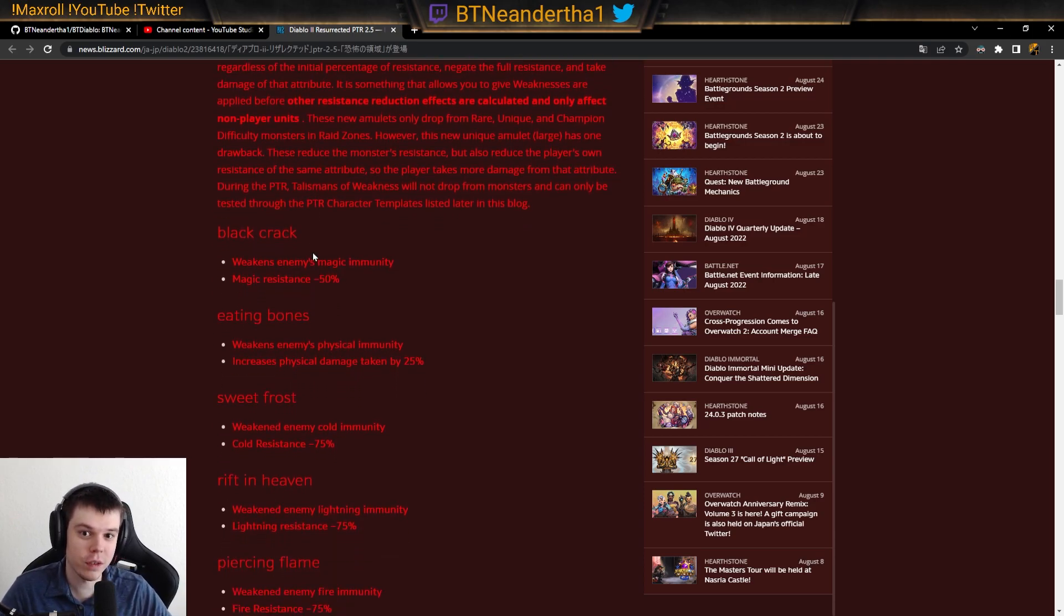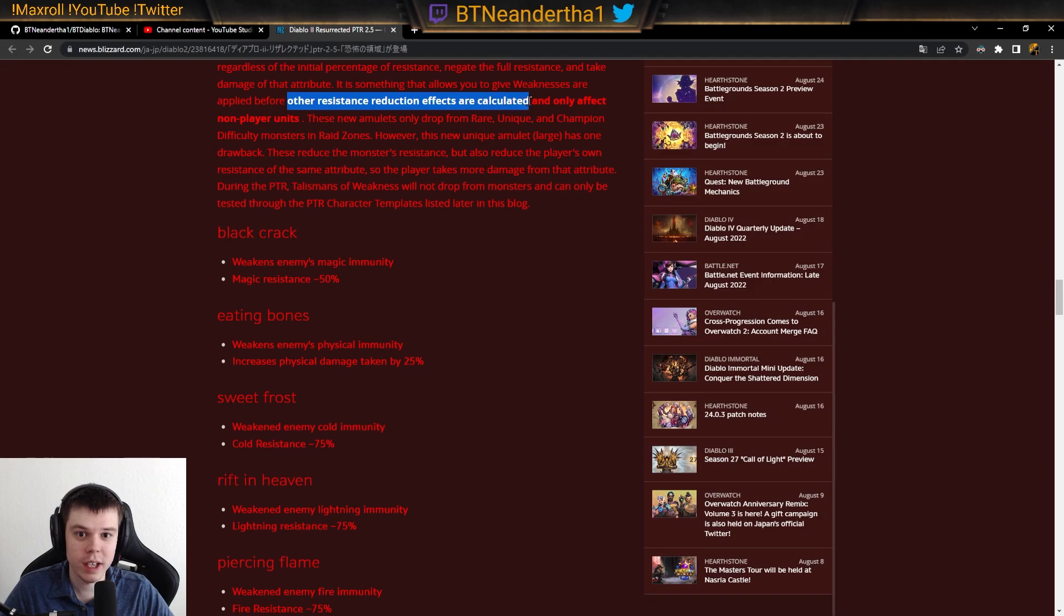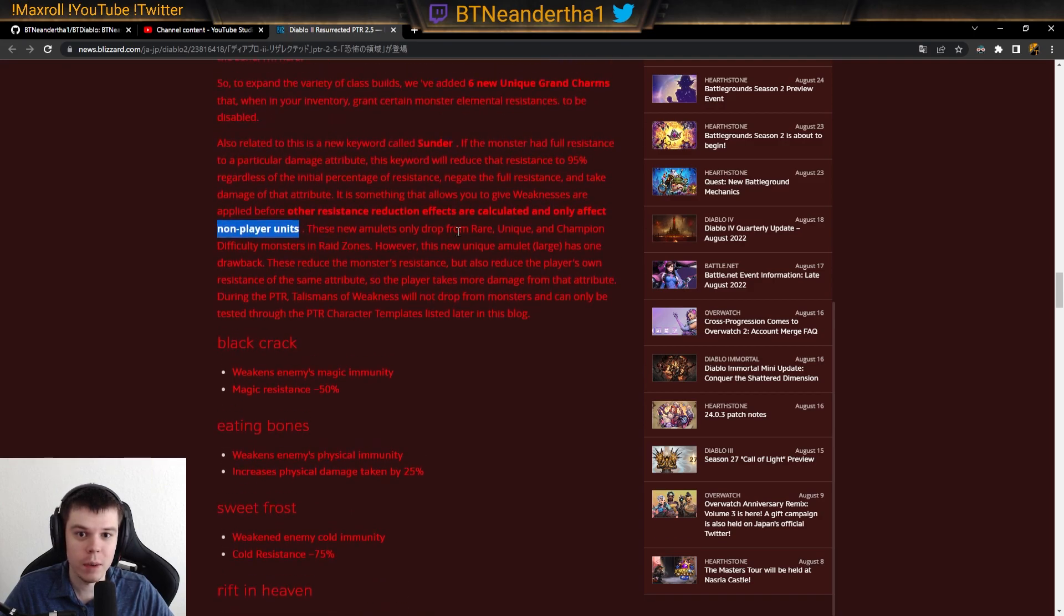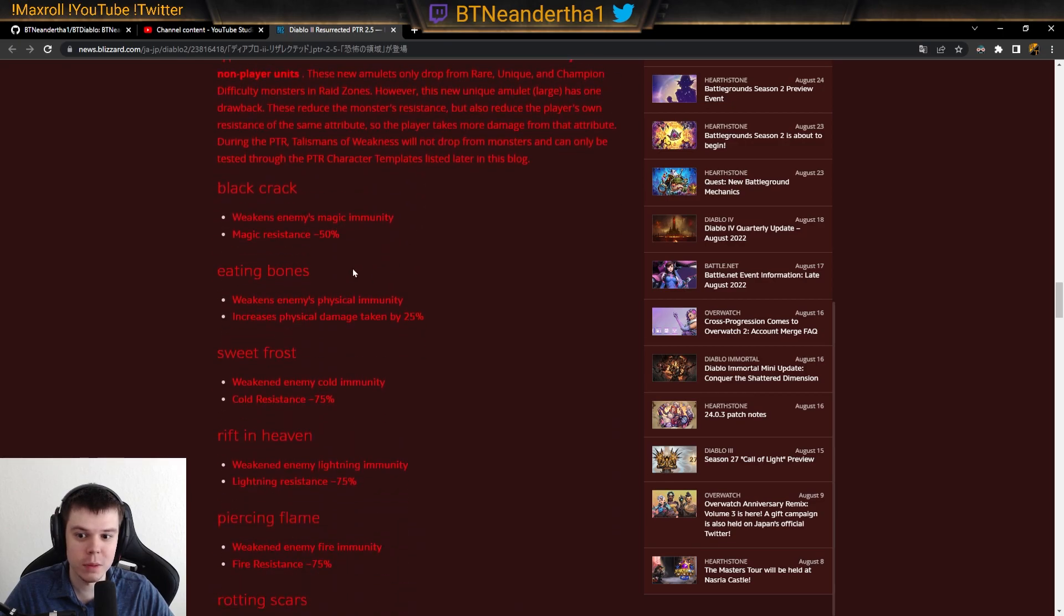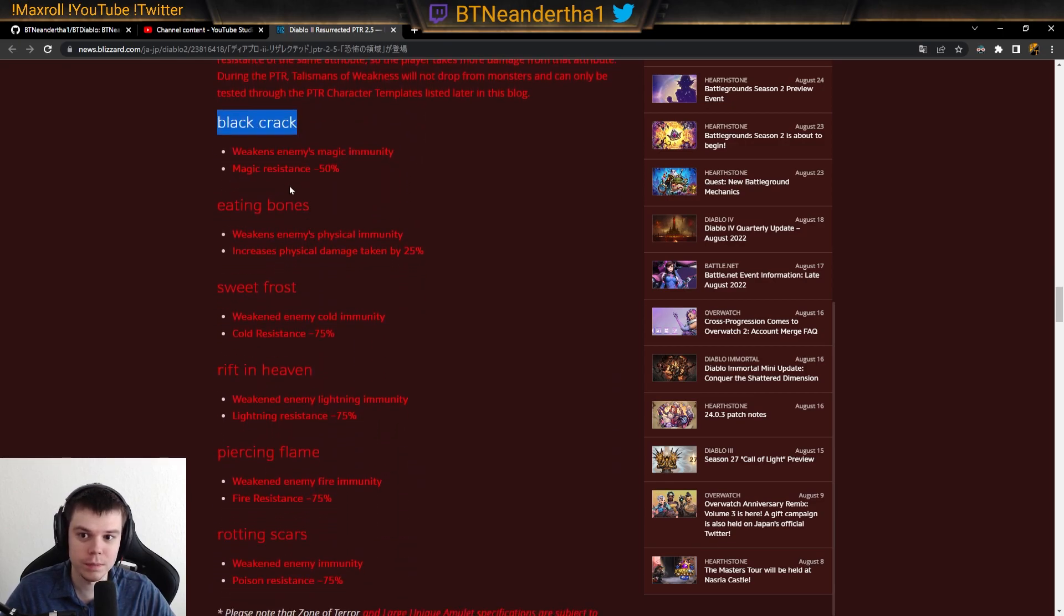Now, just for those charms, really quickly. I don't know how other resistances reduction effects are calculated and only affect non-player units. So I'm interested to see how these charms affect things.